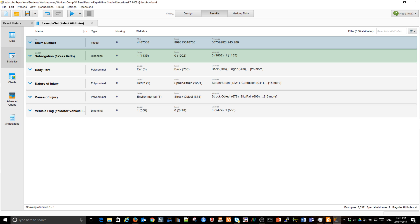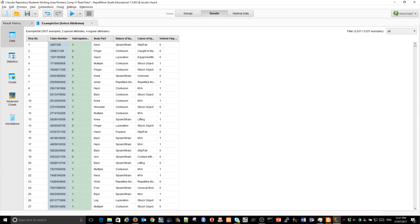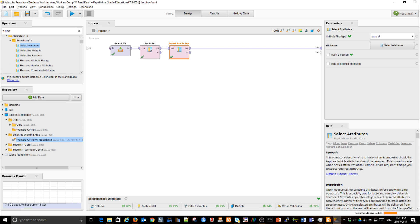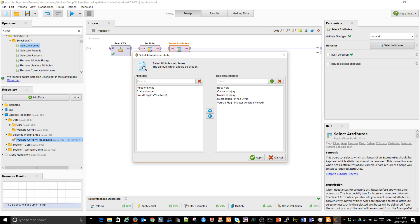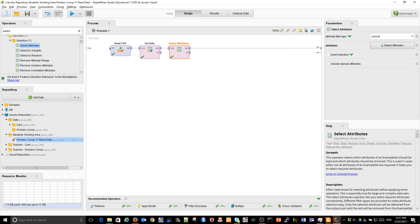Did we include the claim number? Let's see, let's check. Claim number is not used but since it was an ID, it will be shown but not used as the input for my the training of the model.